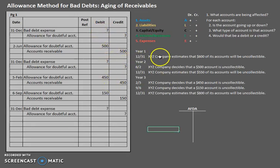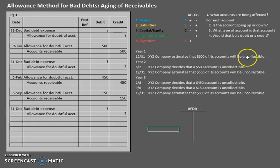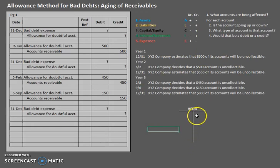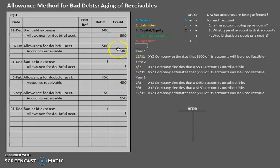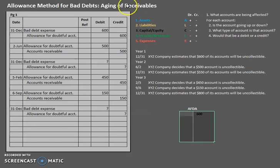XYZ Company estimates that $600 of its accounts will be uncollectible. In this case we don't have an existing balance in allowance for doubtful accounts, so to record this $600 increase we simply input it. Keep in mind it is typically not that easy, which is why we have a T-account here to demonstrate what we're doing and why. The balance in allowance for doubtful accounts at the end of year one is $600.